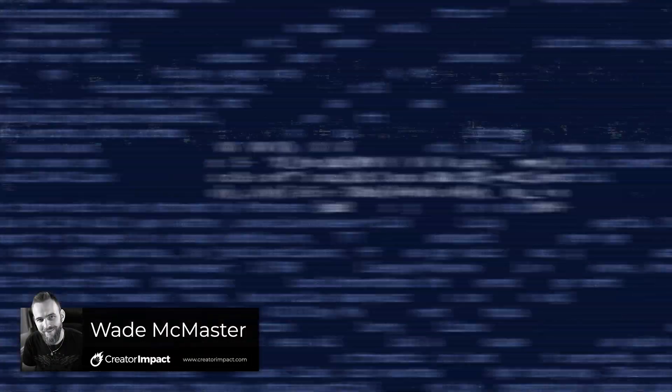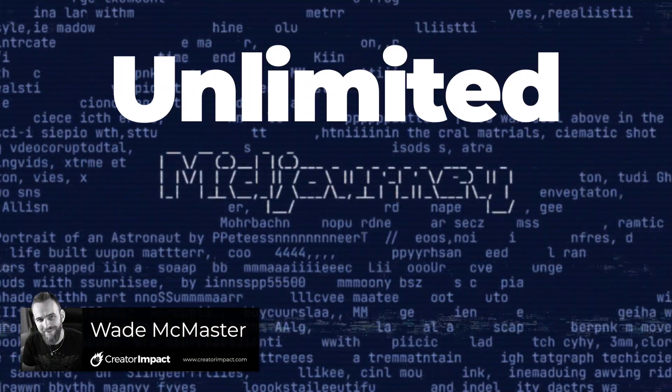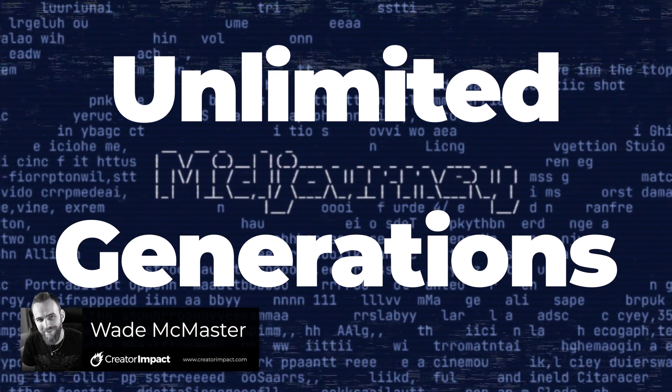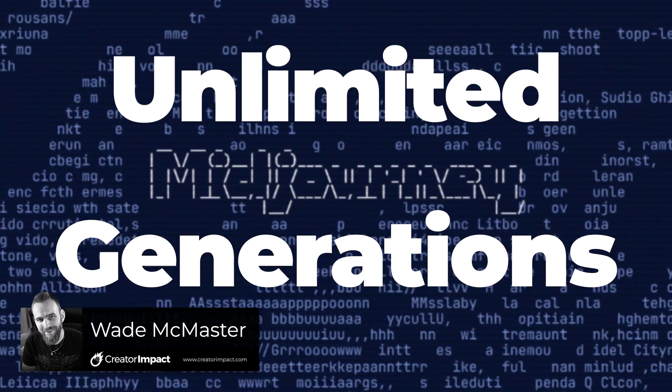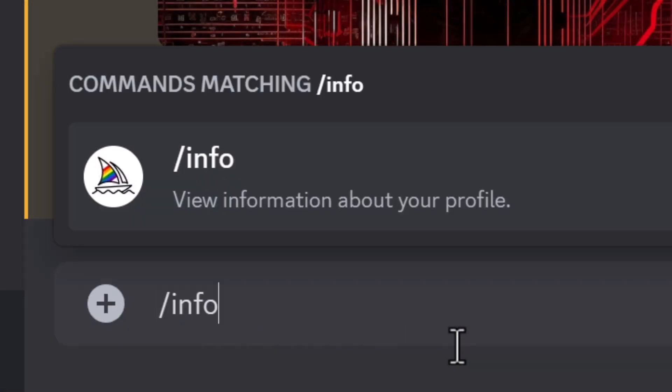If you keep running out of GPU time on Midjourney, I've got a simple tip that'll give you unlimited generations throughout the month.